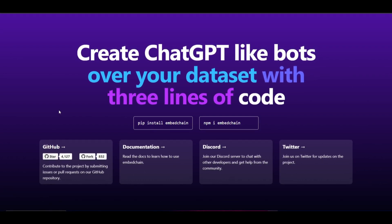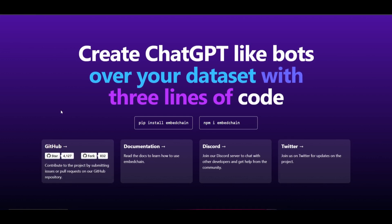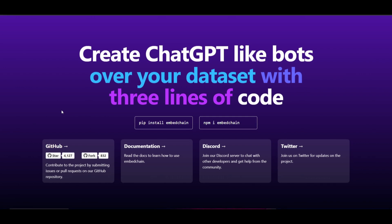EmbedChain abstracts the entire process of loading a dataset, chunks it, and creates embeddings and stores it in the vector database. For example, if you wanted to create a chatbot for a certain type of video or topic from a blog post,